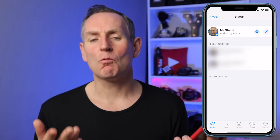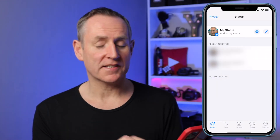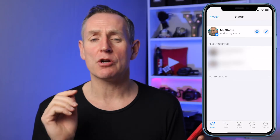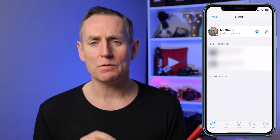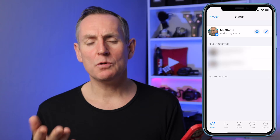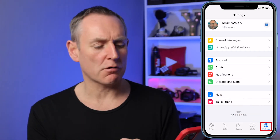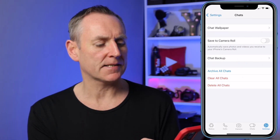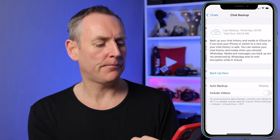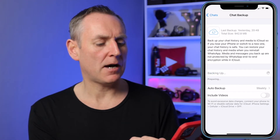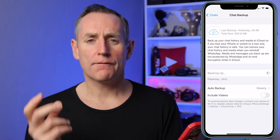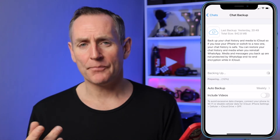To delete WhatsApp from your phone, open up WhatsApp. What I recommend you do is back up your chats before you delete your account. To do so, go to Settings — or the three dots if you're on Android — go to Chats, and then click on Chat Backup. Click on Backup Now, and it will back up all your chats from your WhatsApp account.